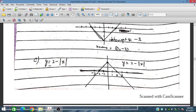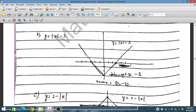Now draw the graph of part b: y equals modulus of (x minus 3). Here, when x equals 3, y will be 0. And when x equals minus 3, then modulus of minus 3 minus 3 — wait — at x equals minus 3, substituting gives minus 3; modulus of that is 3. At x equals 3, y value will be 0, and at x equals minus 3, y value will also be 0.